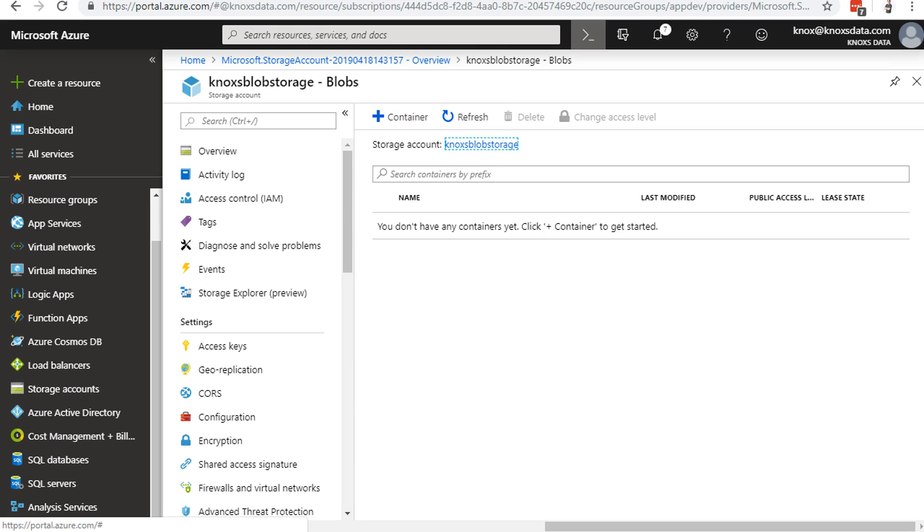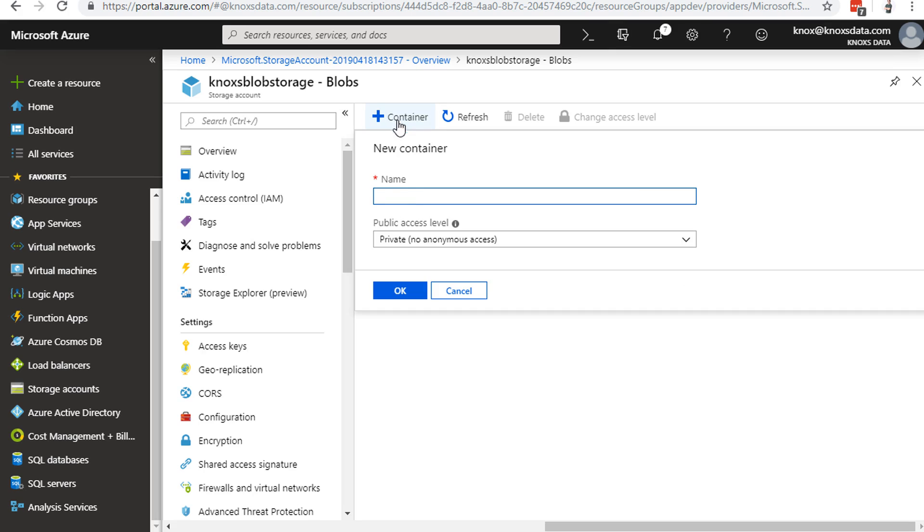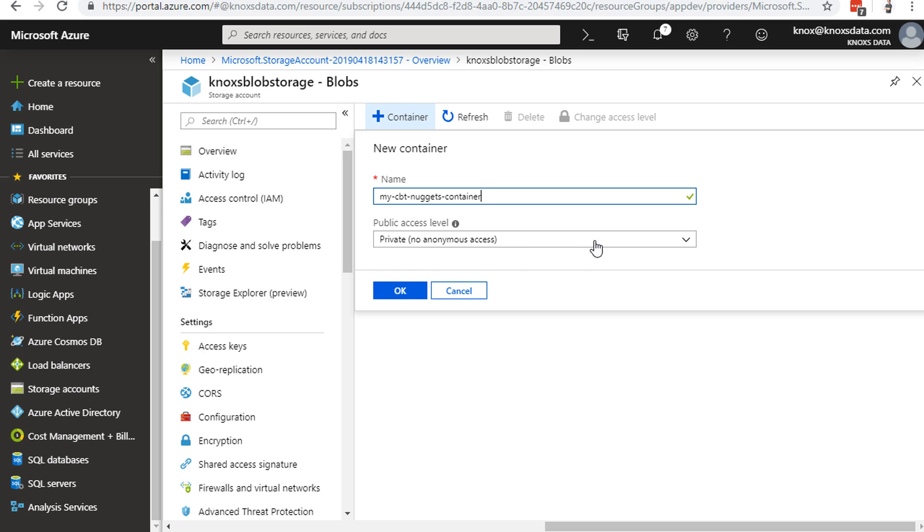So let's click on blobs, and this is where we can go to create our container. Just to go ahead and get a container created, I'll click the plus container. I'll call this my-CBT-nuggets-container. Sure enough, got the green checkmark. The public access level. This is where we can set who is able to view our data. Basically, is this going to be private, where they have to be authenticated by Azure in order to get to it, or is it going to be public?